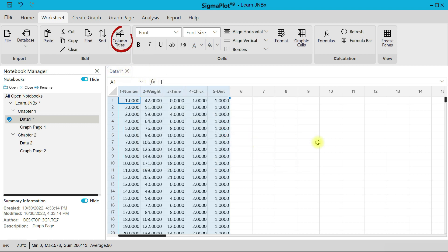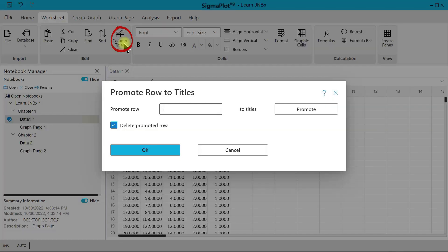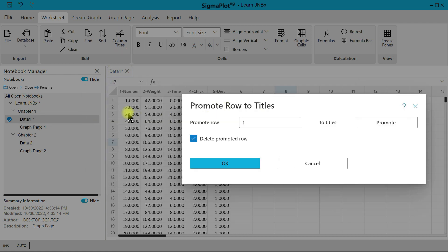For column titles, since titles are already added, you can just come in and select Column Title. You have the option to promote a row to title — so if you copied your data and had names in row one, you can promote it to a title. You can also promote any row, like row eight, to a title.